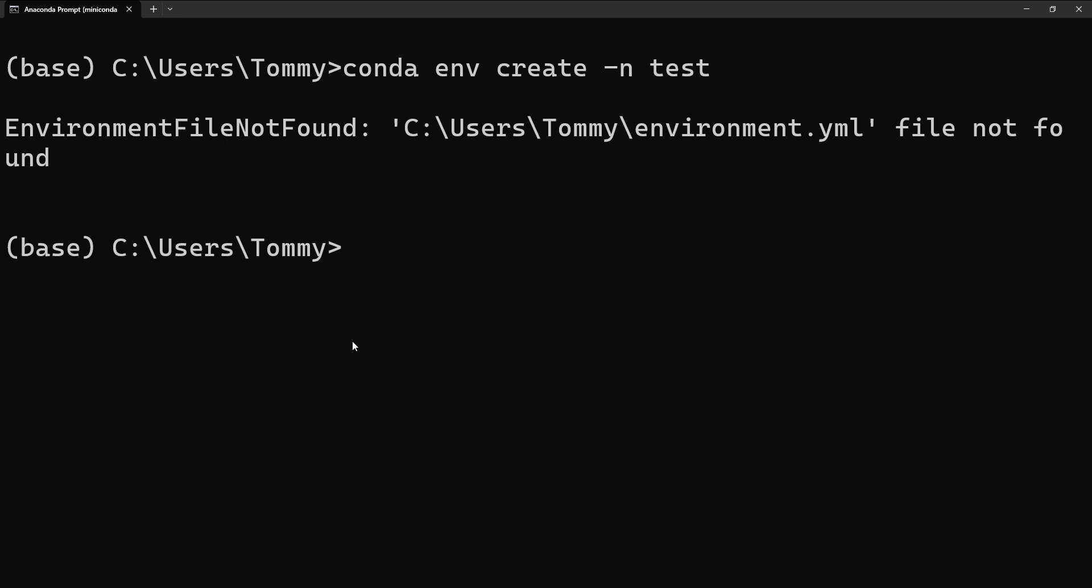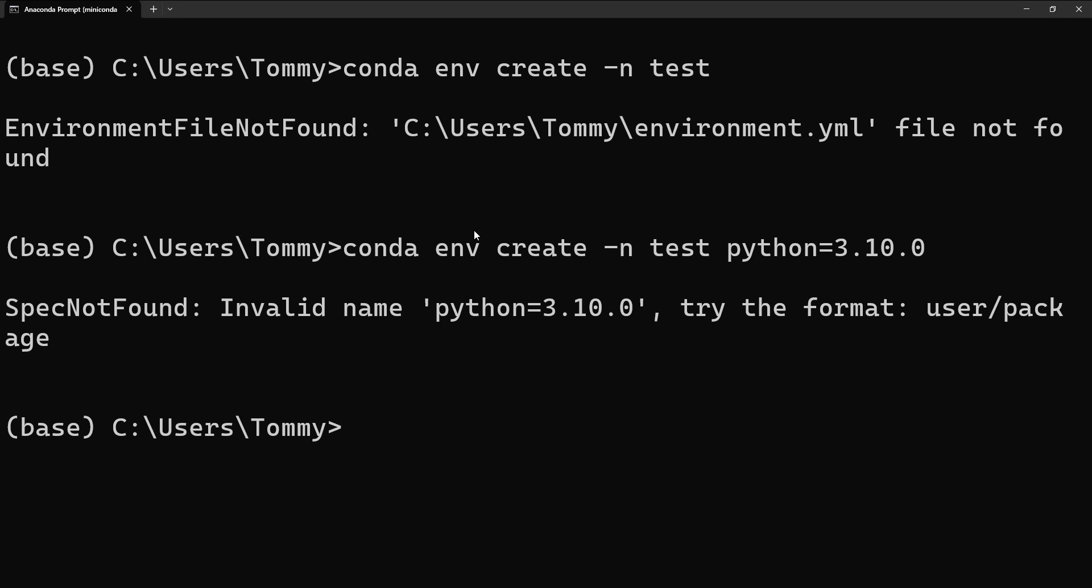The first way is that you specify a particular version of Python you want to use. So if I bring up the command again and say Python equal to say 3.10.0 and I press enter, in some cases this will work for me.